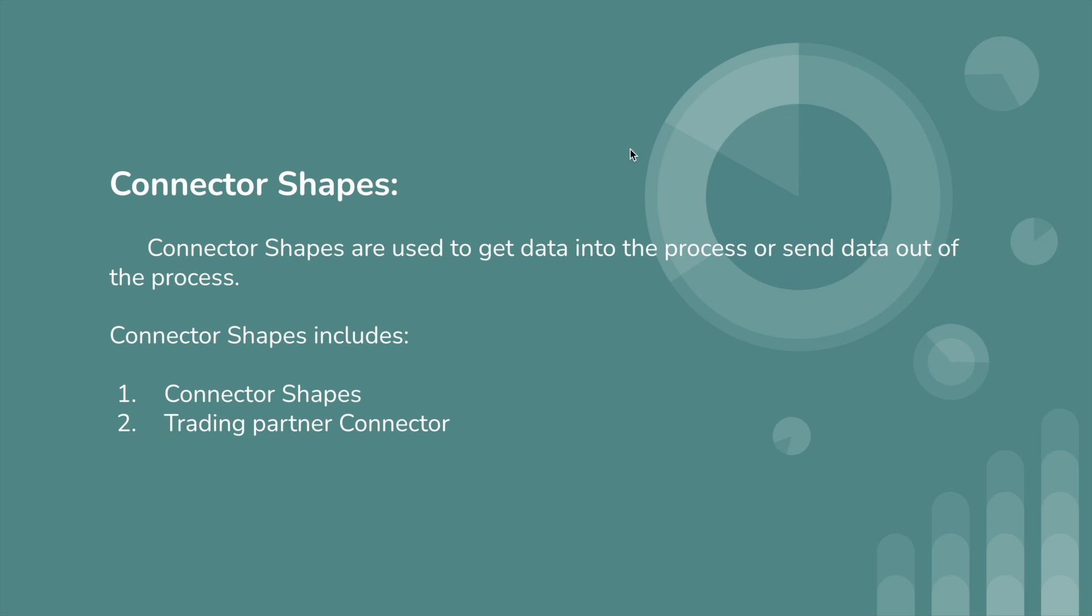Next we have connector shapes. Connector shapes are used to get data into the process or send data out of the process, which means if you want to get or send data from any third-party application or local repositories, we can use connector shape. We have two types of connectors available in Boomi: connector shapes and trading partner connector.